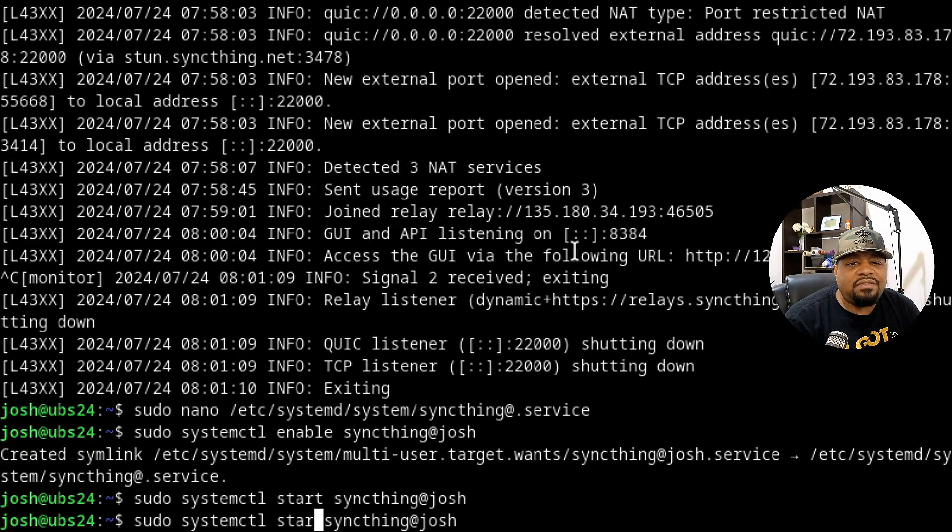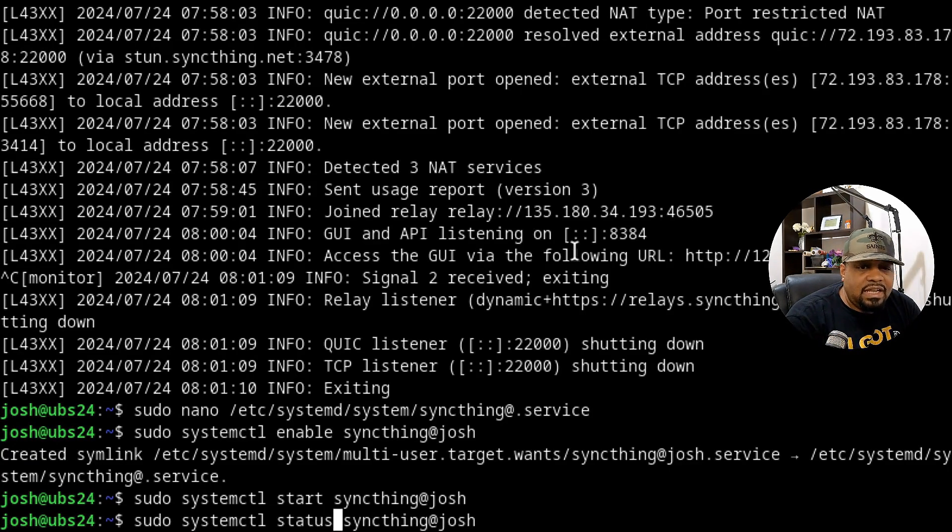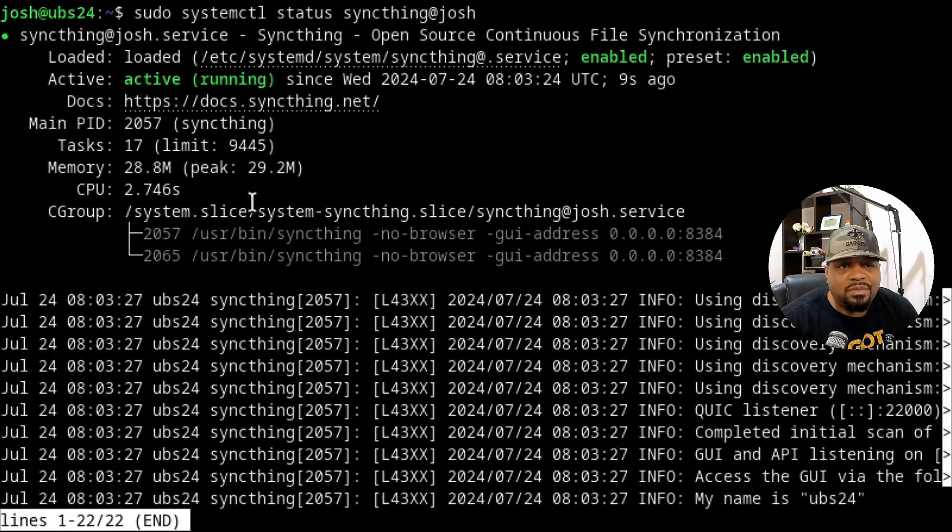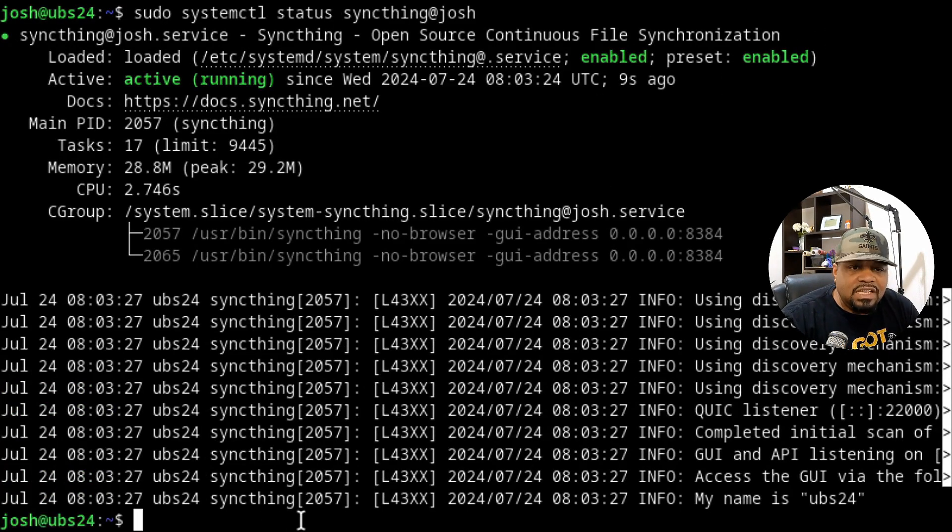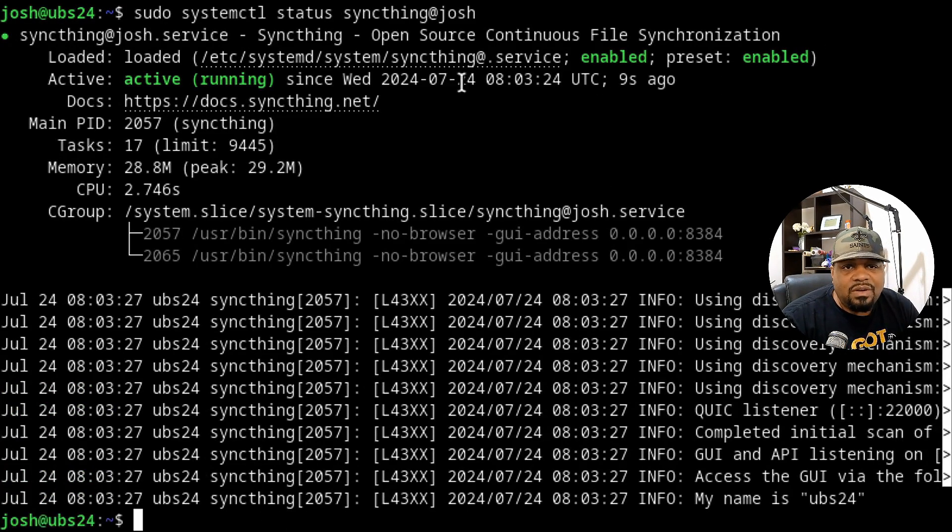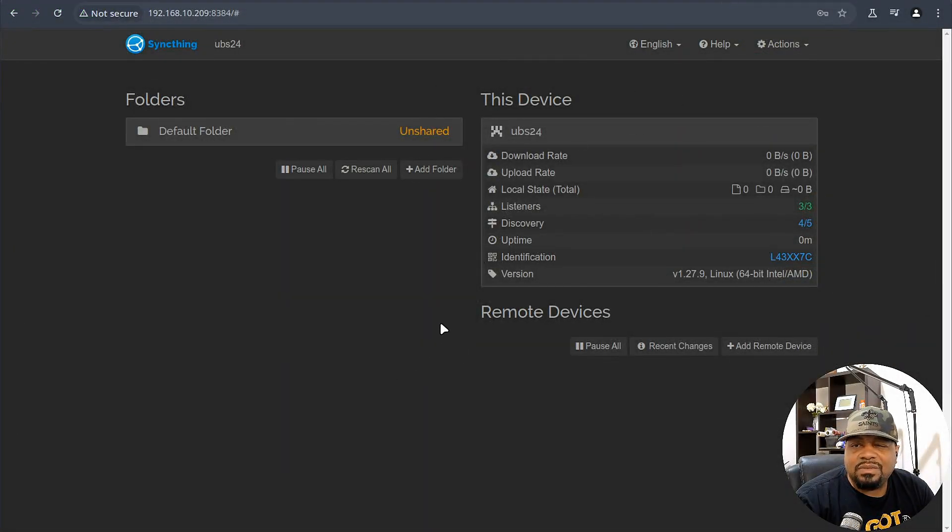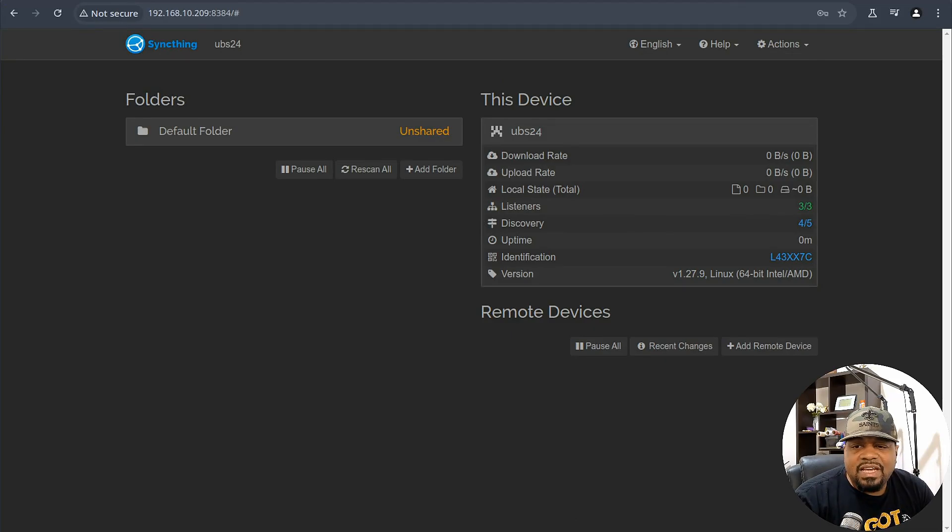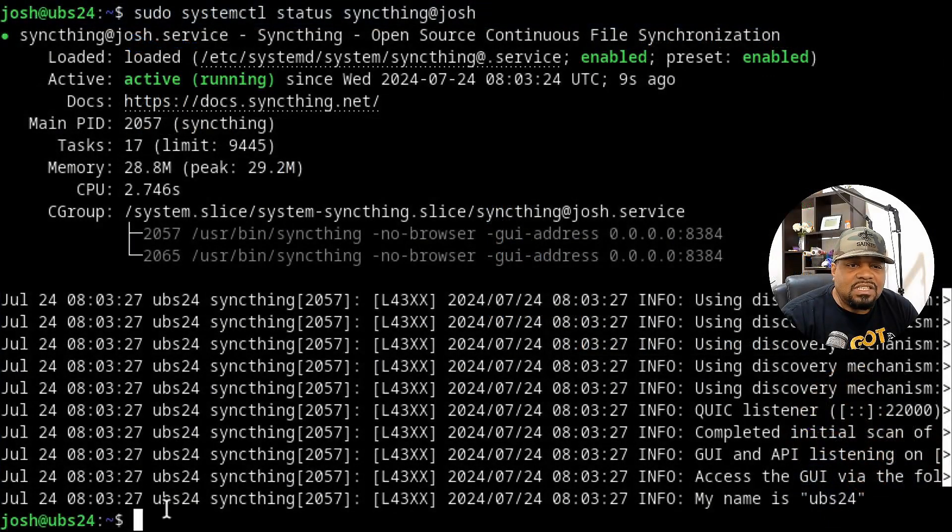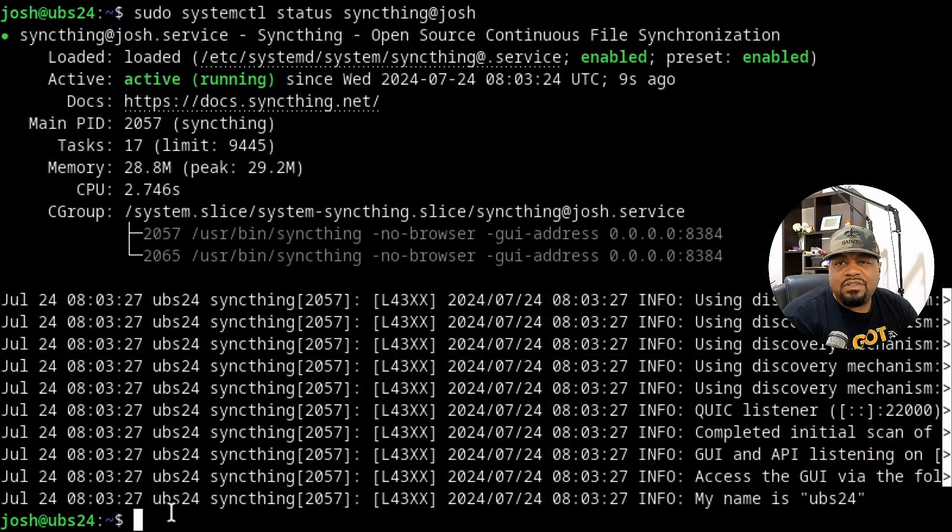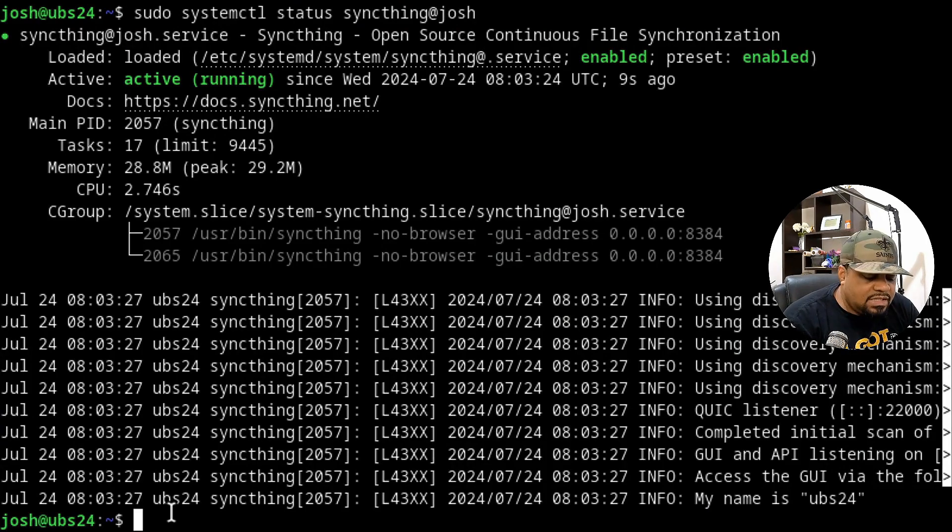And then let's also check the status right fast. So we can verify that it's actually working. And I already know it's working because I can see my browser over there, but it says it's active and running and it's enabled. So this time your system restarts, it'll start back up. So let's switch back up to the website. And as you can see, that red is gone. We got a connection now. And so let's go back to the terminal because first thing I want to do is show you guys how to actually sync something.